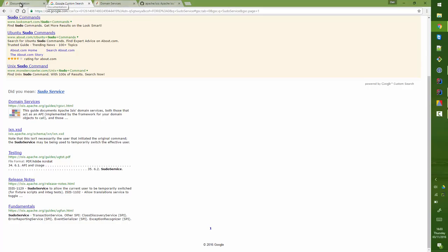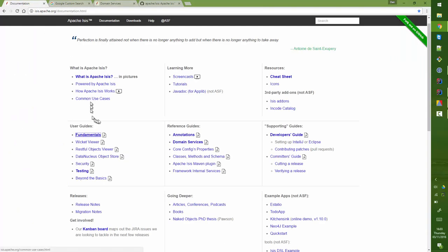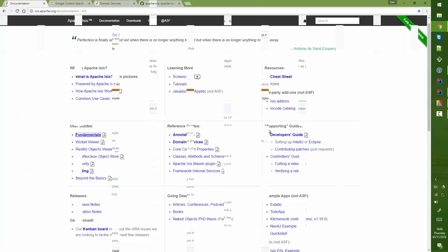Of course you could also just download the PDFs and search within them, but that other method lets you search across all of the docs.